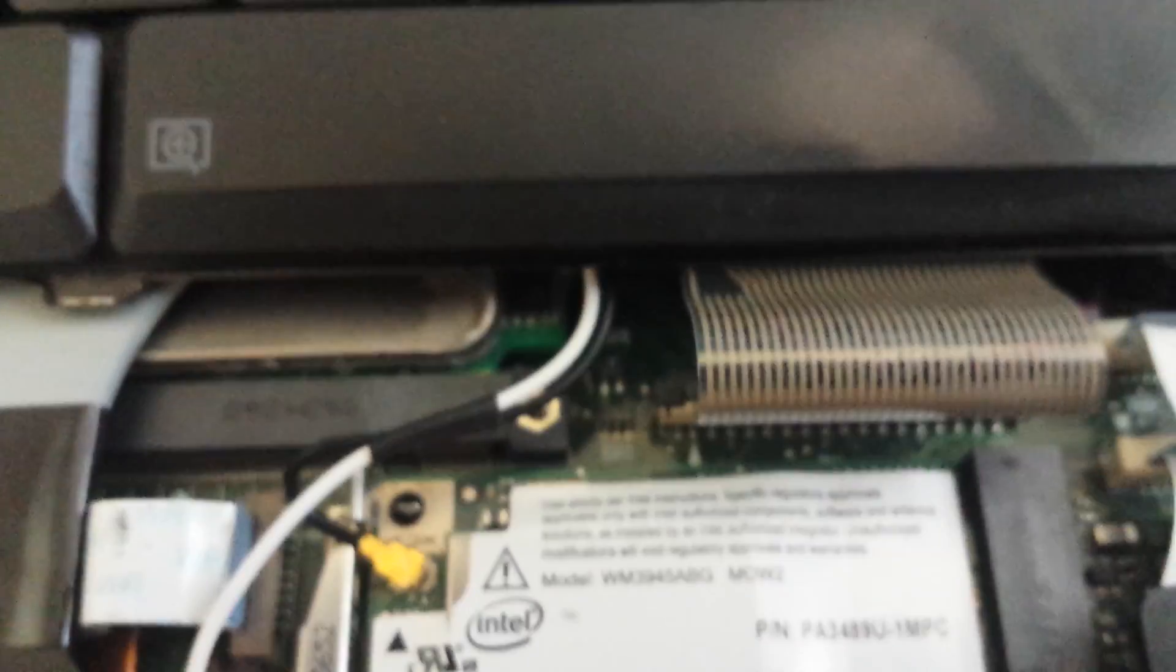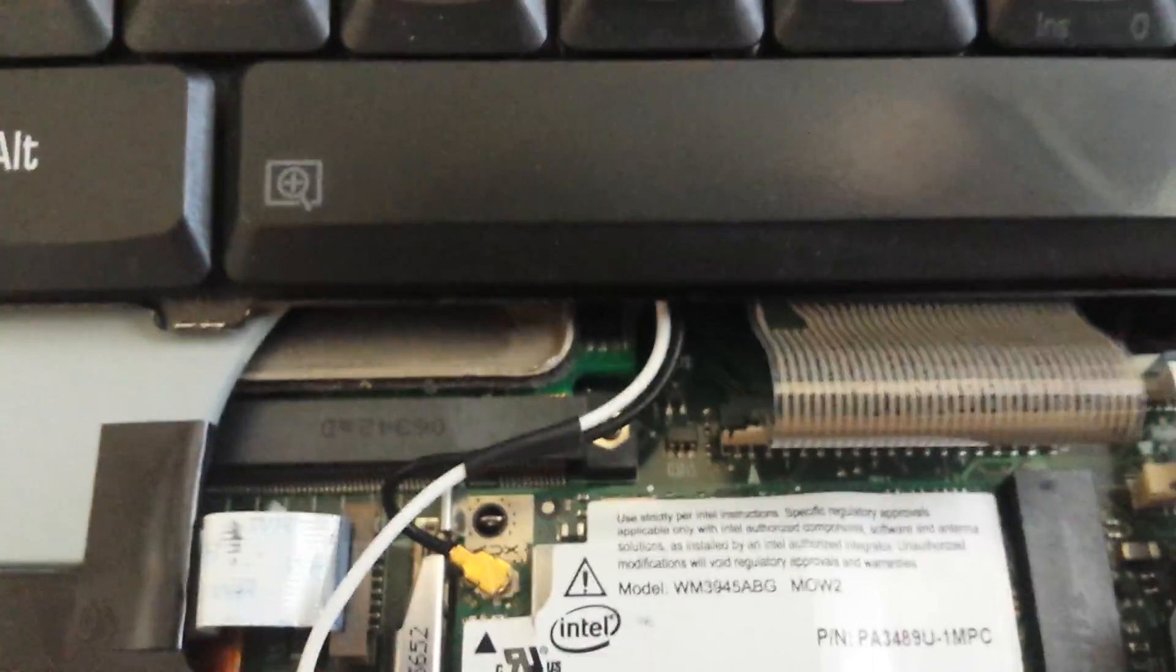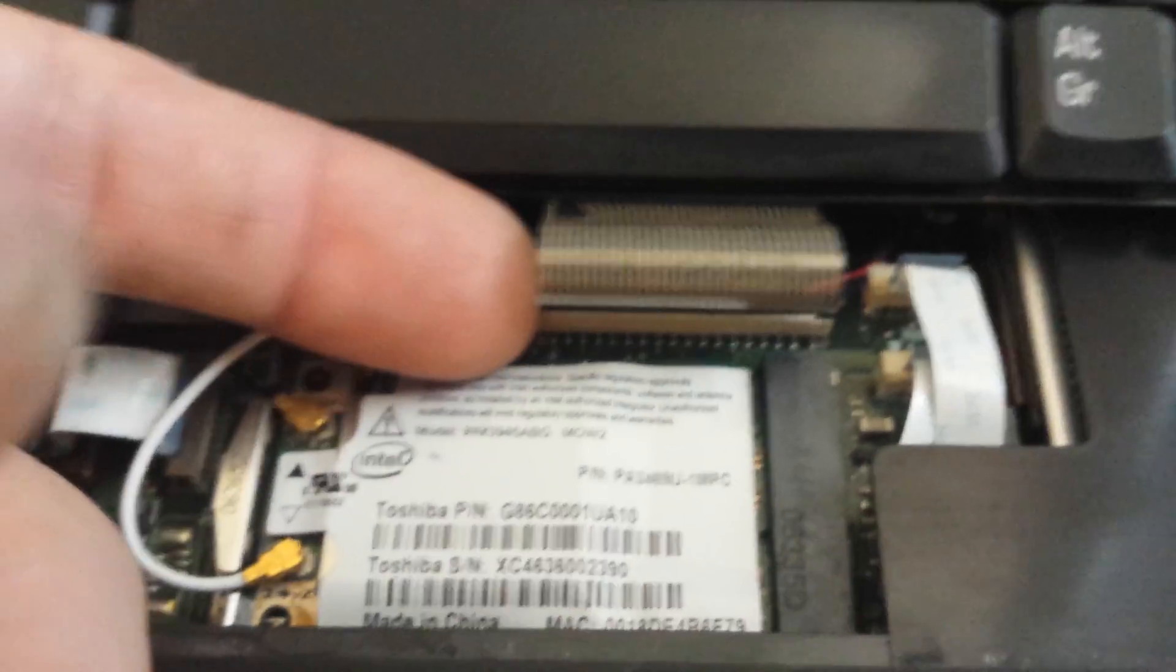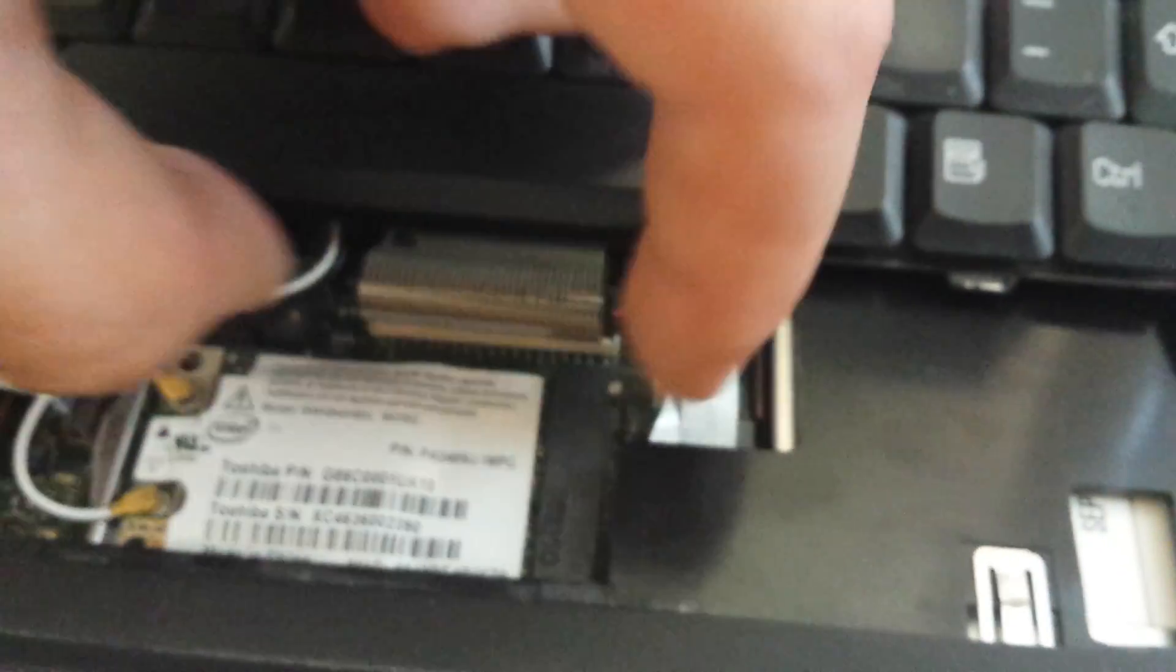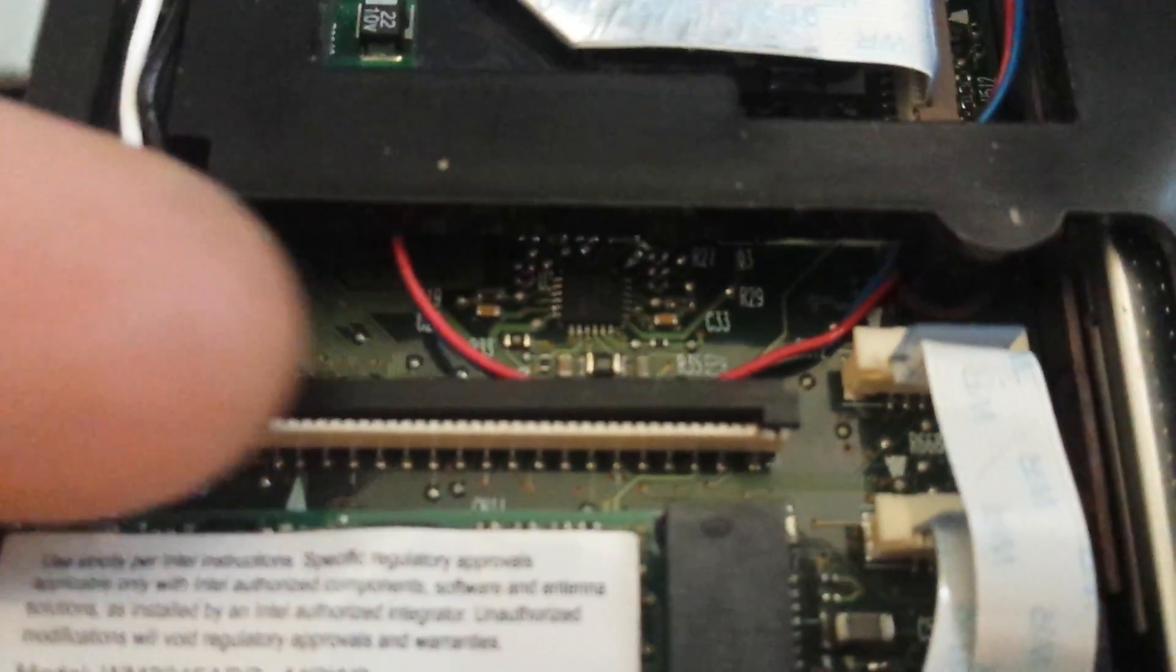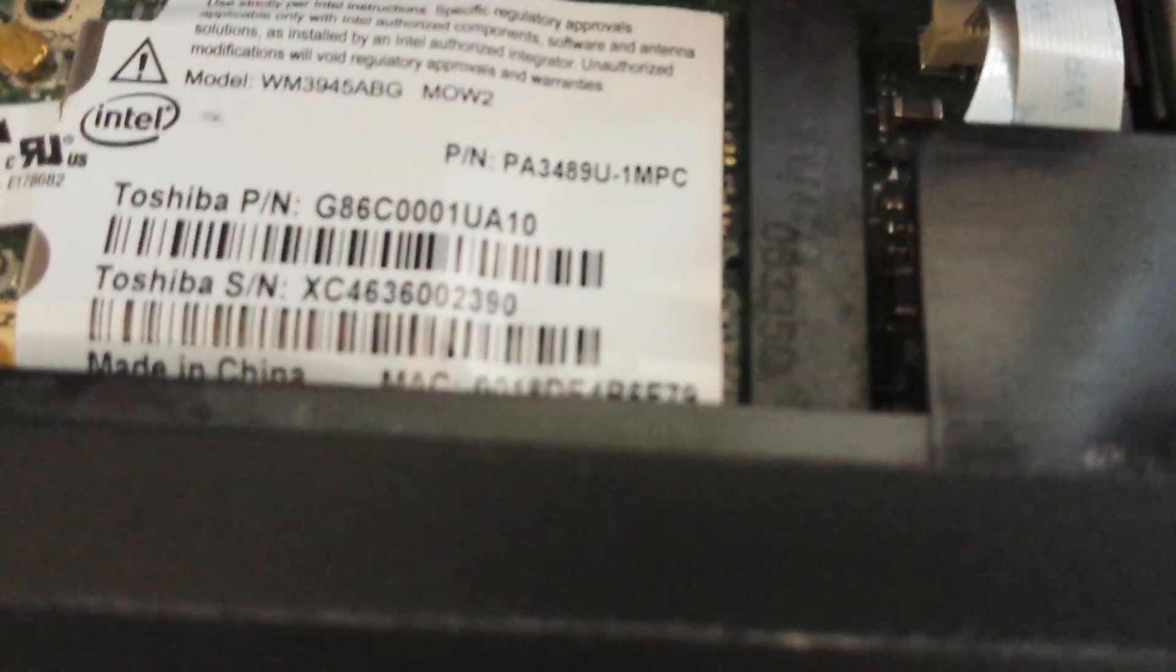So yeah, check this connector down here, open it up. Okay, let's do this. Open it up, look into the pins.